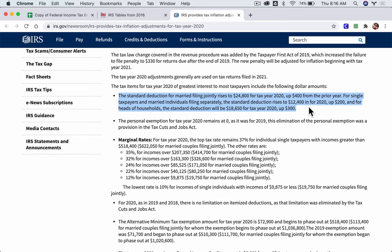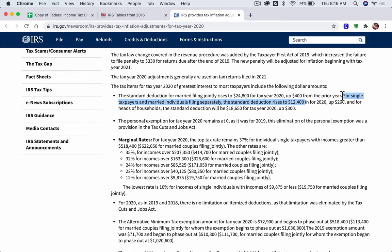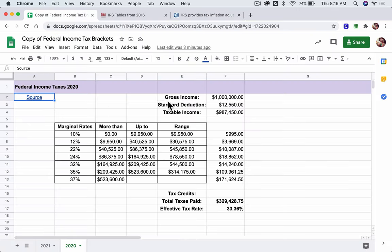There are lots of standard deductions depending on your life situation. But our standard deduction in this case — the standard deduction — we have $24,800; that's for married filing jointly. For single taxpayers and married individuals filing separately, the standard deduction rises to $12,400. So that's our number. And for the IRS, it'll look like this each year. For single taxpayers, the standard deduction rises to $12,400. So we go back here and for our standard deduction, we type in $12,400.